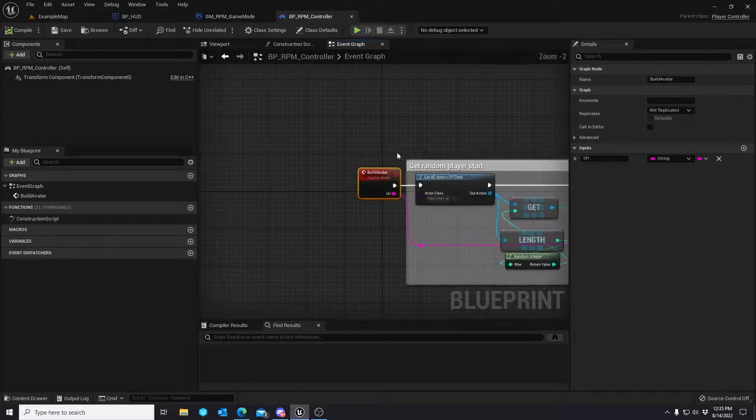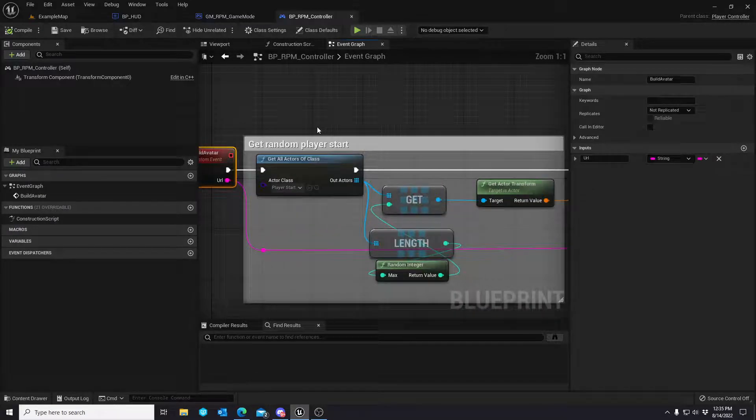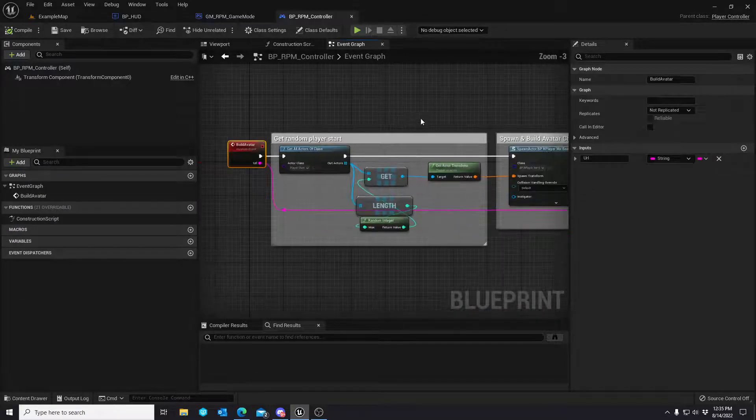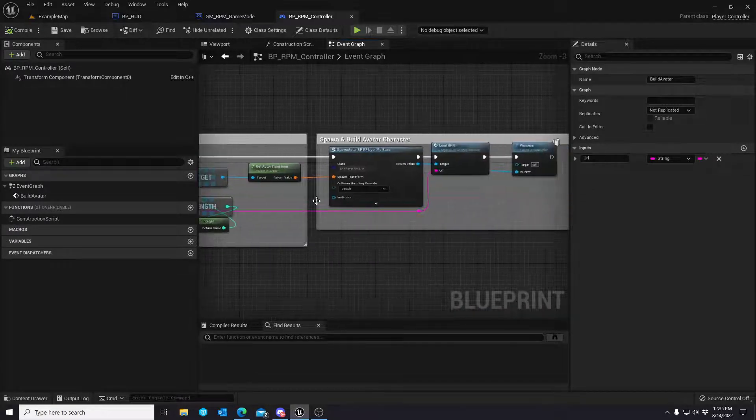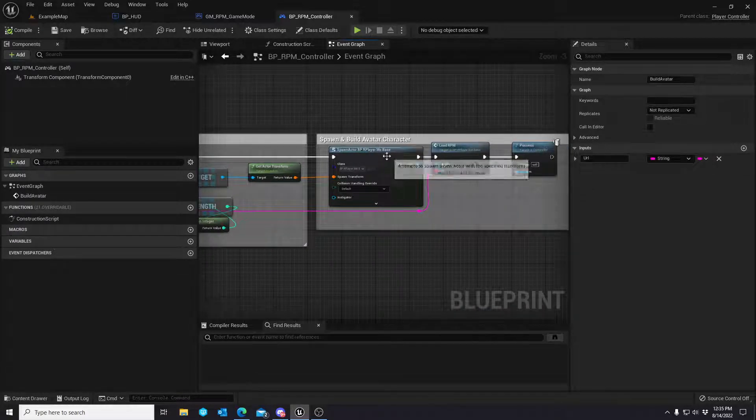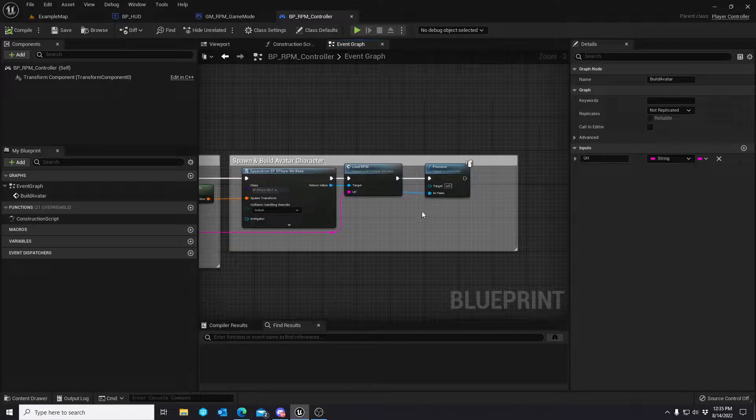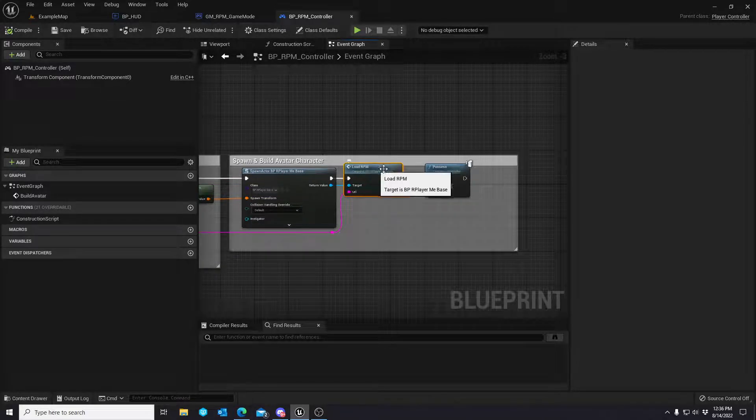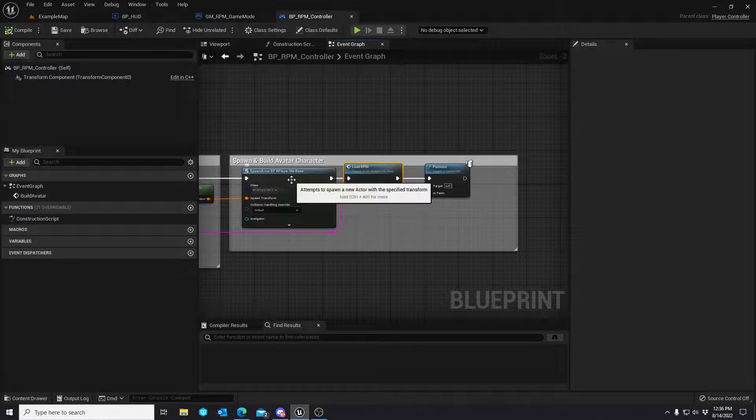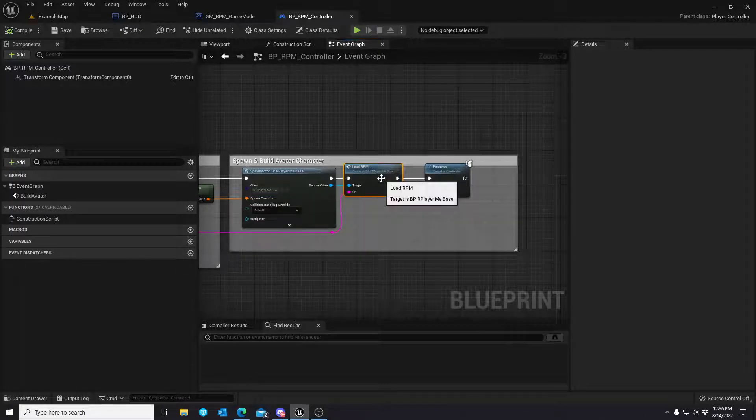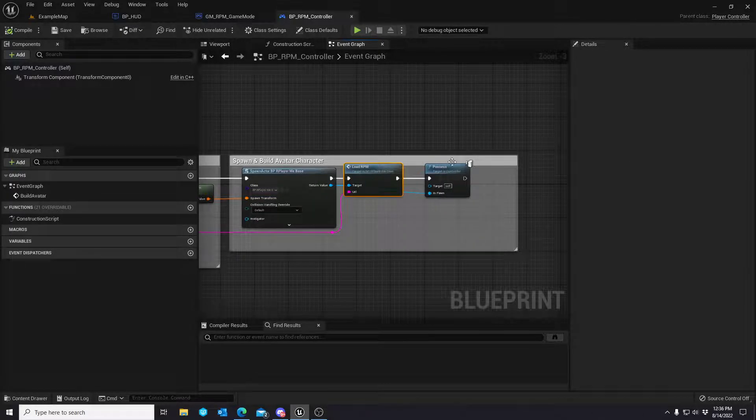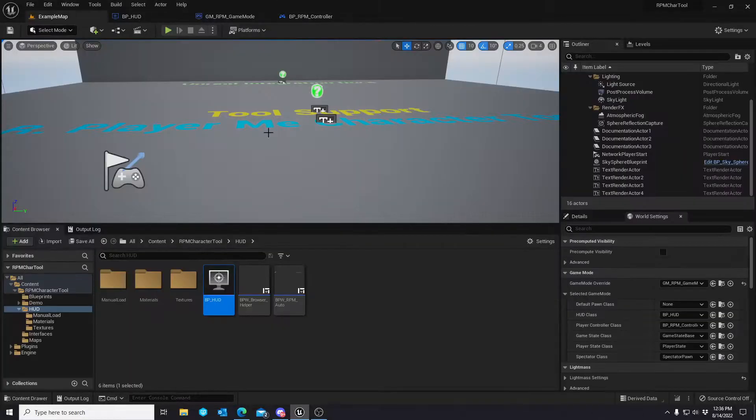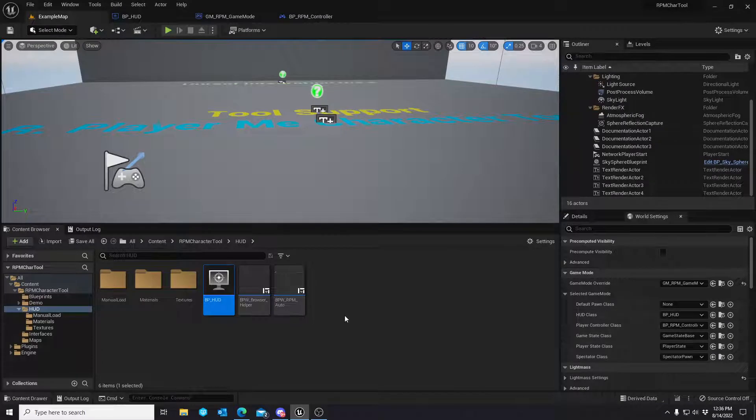Build avatar basically gets a random spawn point, spawns the character class, calls the load RPM function on the base RPlayerMe base, and then possesses. So nothing extremely crazy.